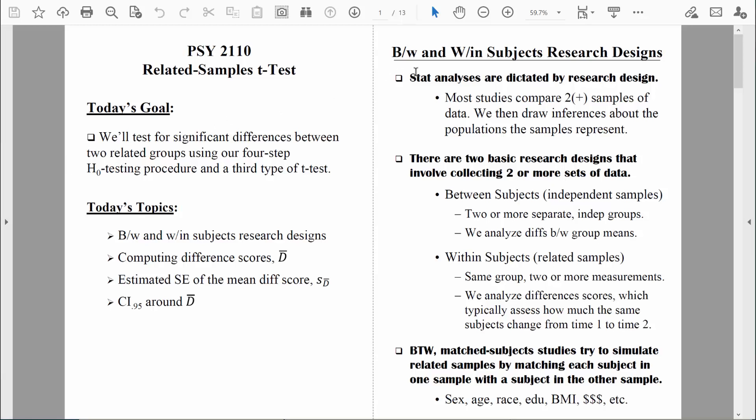In order to know when to use the related samples t-test, let's quickly review the differences between a between-subjects research design and a within-subjects research design. When we're talking about research designs, we're just talking about how a researcher sets up the study — in other words, how do they collect the data? The statistical analyses that we do are dictated by the research design.